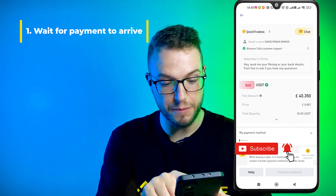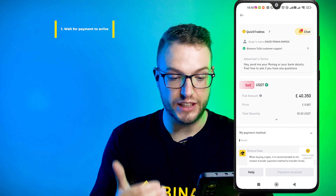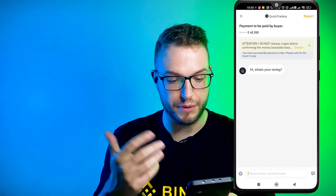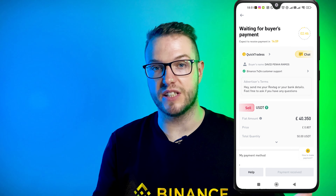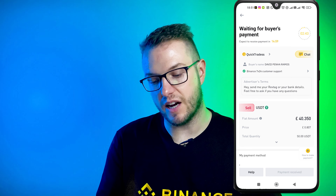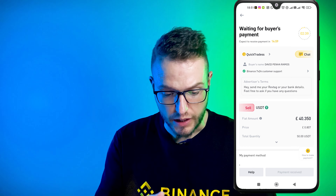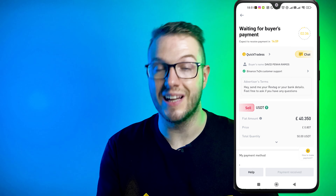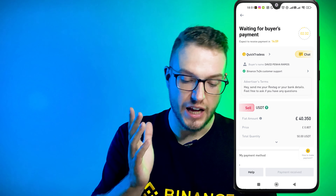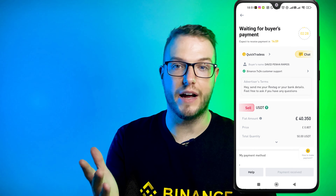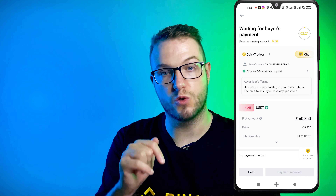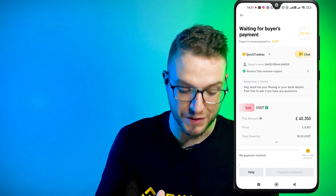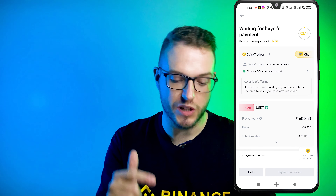I can see my payment method, the amount: 40 pounds for 50 USDT. In the chat the person asked for my reference tag, which is in the order. If after 15 minutes someone doesn't complete it, that's okay — it costs you nothing except time. Many times it only takes two or three minutes and the payment arrives. When it does, make sure that the buyer's name on Binance matches the name of the person actually sending you money — this is something Binance always tells you.